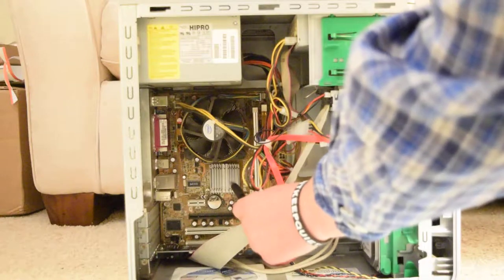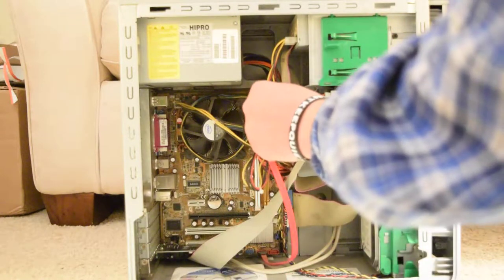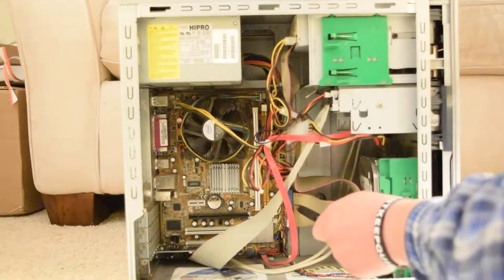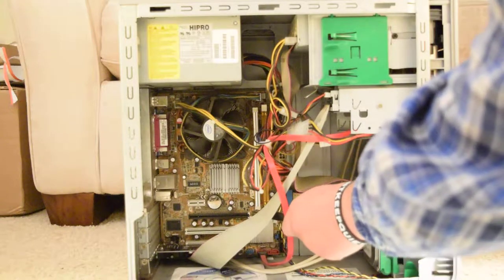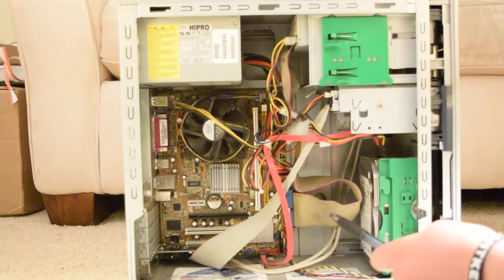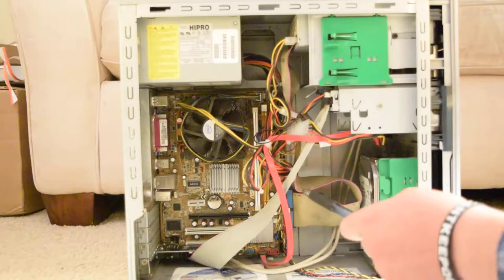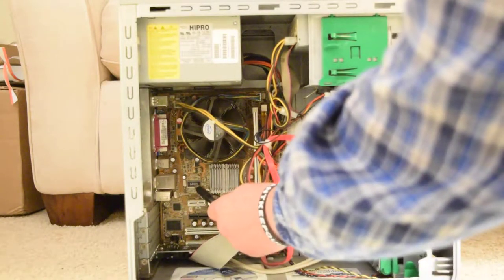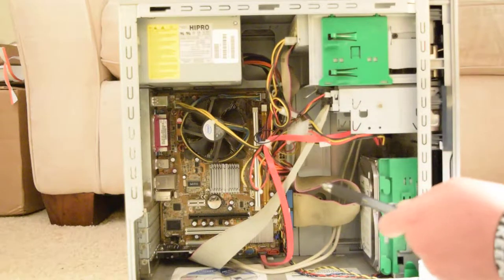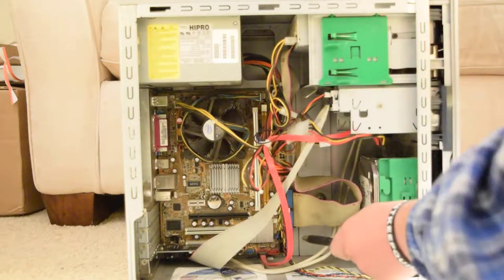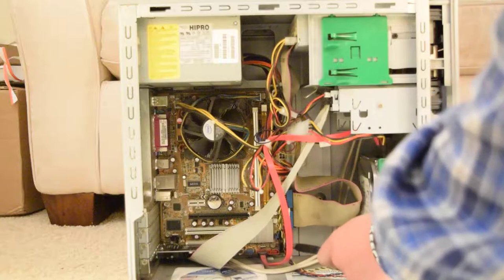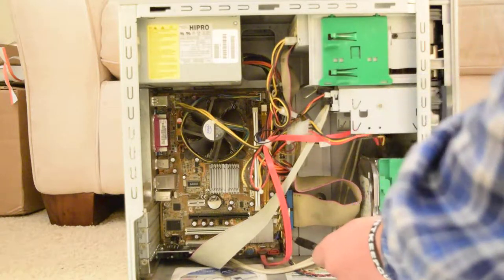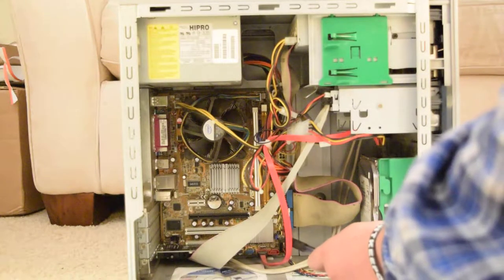The Northbridge also communicates with the two RAM or memory slots. They're the yellow slots and only one of them has memory in it right now. The CPU also communicates with the clock generator and it communicates with the Southbridge. The Southbridge controls a lot of the other devices.